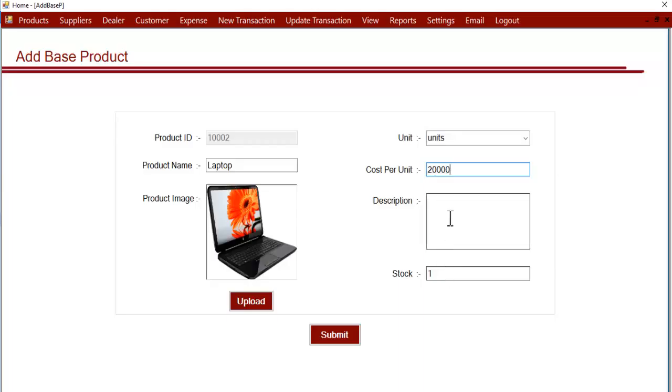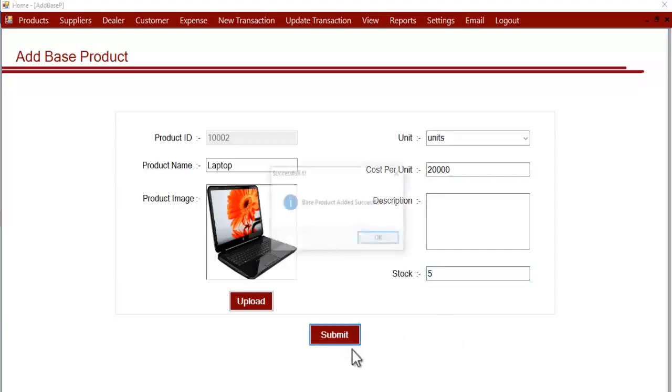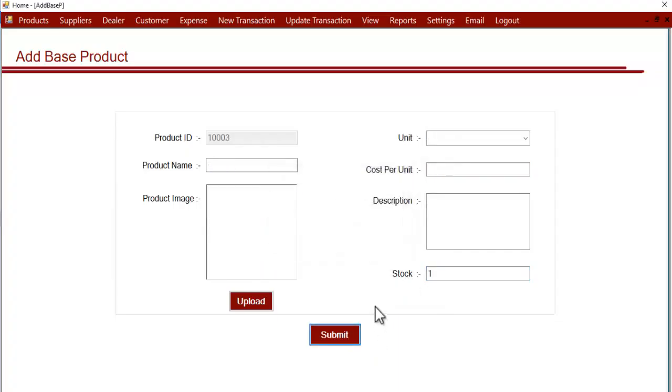And then the opening stock. After that, let's click on submit. This is how you can add base products into the system. Thank you.